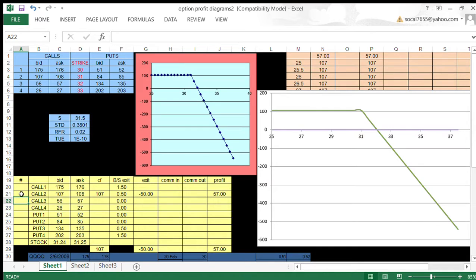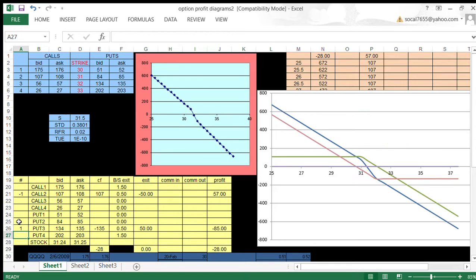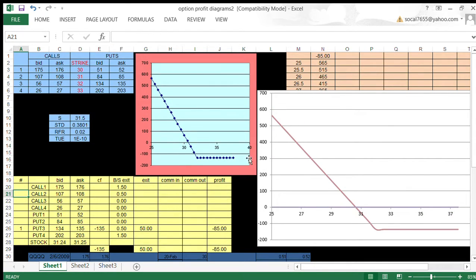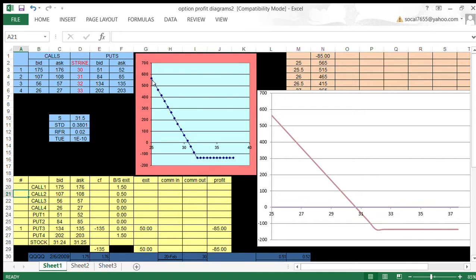Same thing would be true with puts. If I go long, say, one put three, then I will have this profit diagram. Defined risk. There's my maximum loss, $135, and there's a maximum possible gain. It looks like that's about $565. This is put three with a strike price of $32.